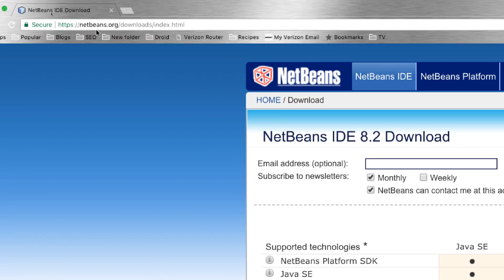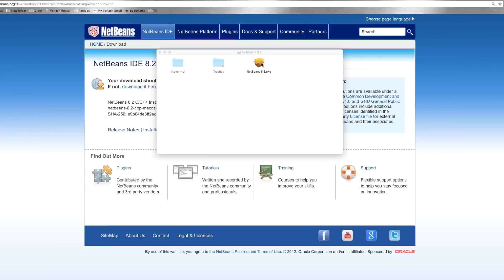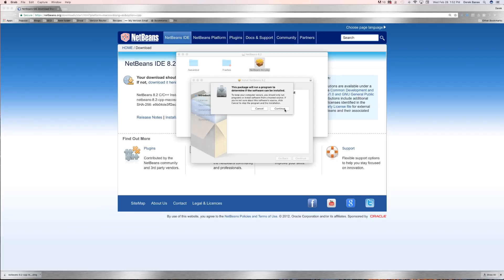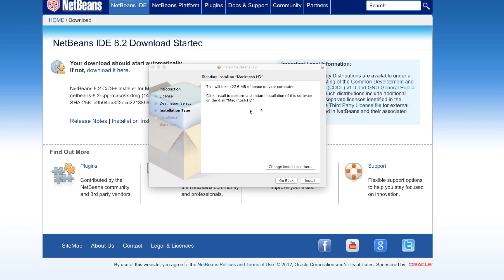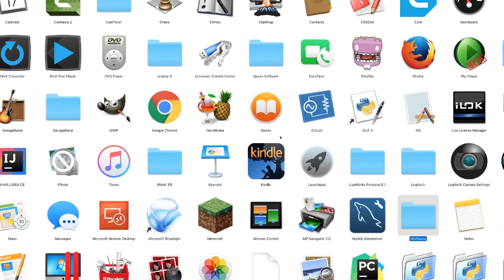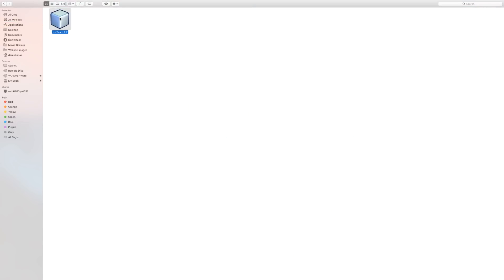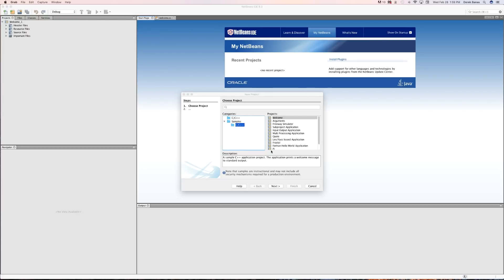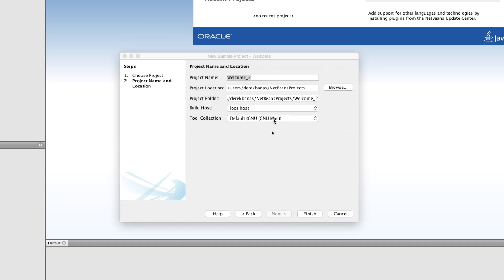Then what you're going to do is go to netbeans.org/downloads/index.html. More than likely you're just going to get the C and C++ IDE, so just click on Download. This is going to open up. You're going to double-click on the NetBeans 8.2 package — it might be a different number. Click on Continue. Click on Continue again. Click on Continue, then click on Agree. You can store it exactly where it's going to go and click on Install. After everything is installed, you're going to see NetBeans in your Applications folder. Open that up, double-click on NetBeans, and click on New Project. To verify everything's been installed properly, click on Samples and C, C++, Welcome. Click Next, make sure you have GNU Mac selected, and store the project file wherever you want. Click on Finish.